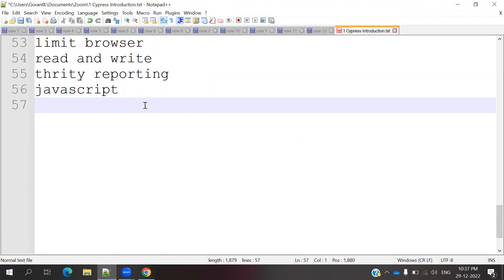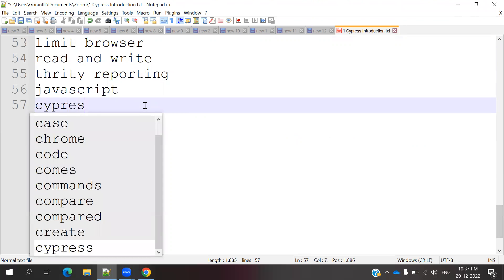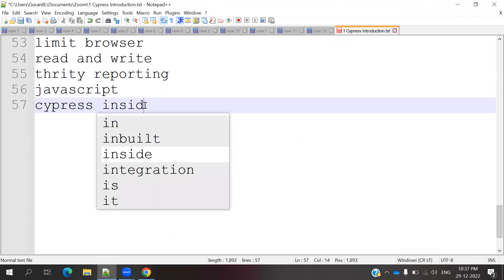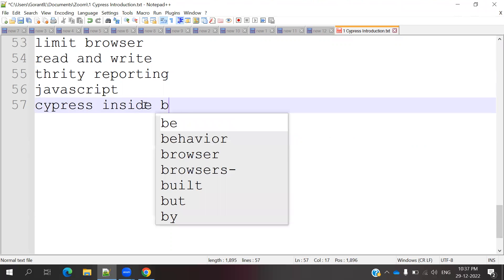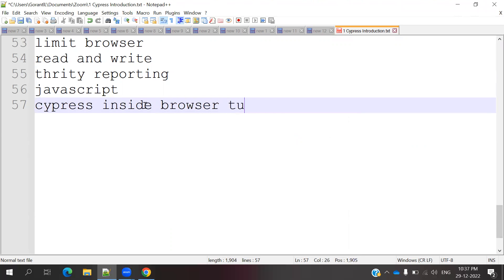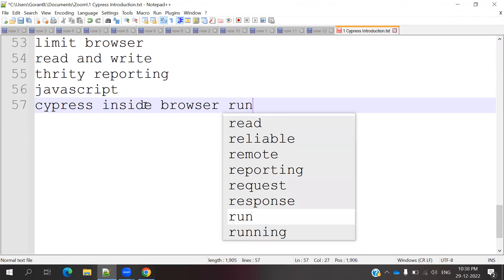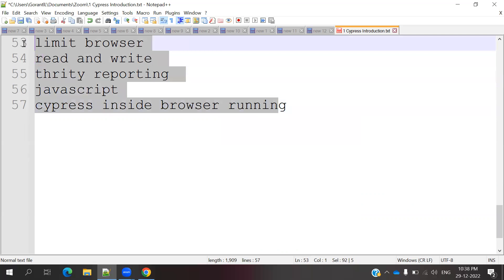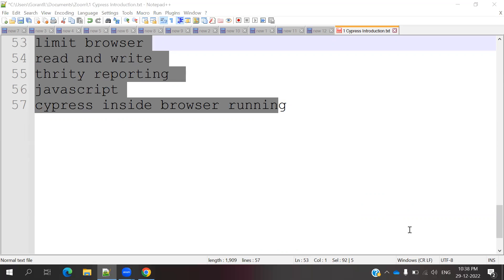As you can compare, Cypress will run inside the browser. This is the key point. In the next video, we will discuss the features of Cypress and automation. Please like, subscribe, and share with your friends. Thank you.